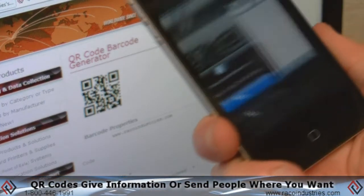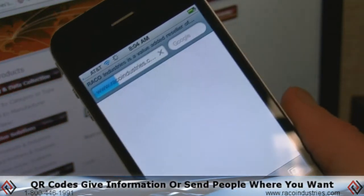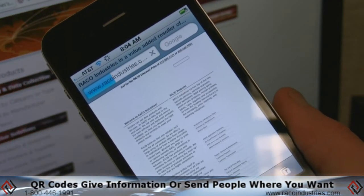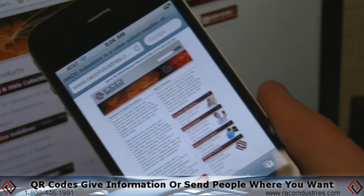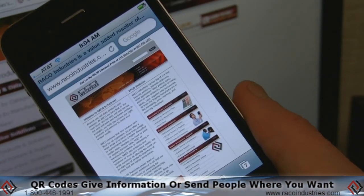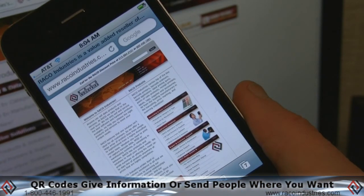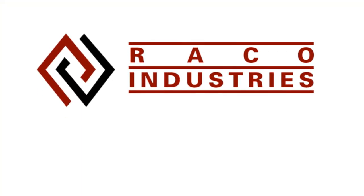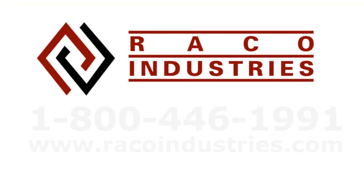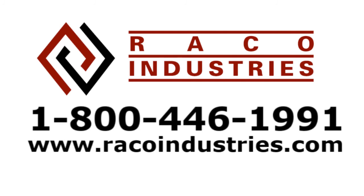Congratulations, you've created a QR barcode that will give people the information you want or send them where you want them to go. For more information about the Barcode Generator or to sign up for the Reiko Barcode API's free 30-day trial, contact a Reiko product specialist at 1-800-446-1991 or visit us on the web at ReikoIndustries.com.